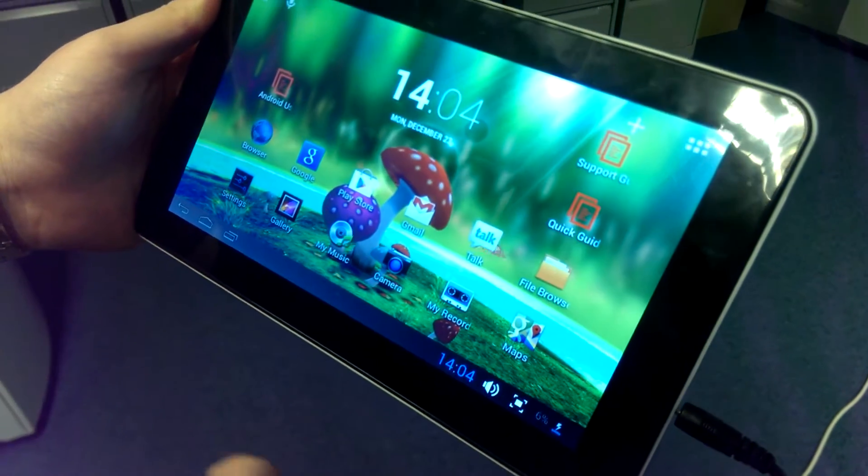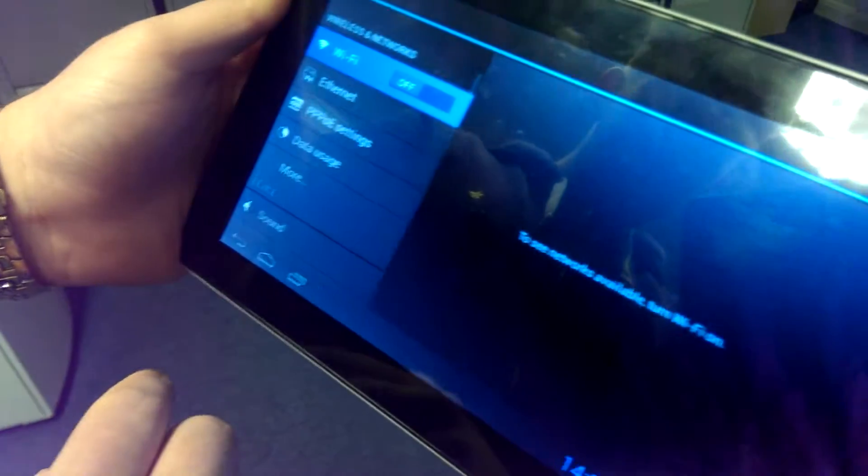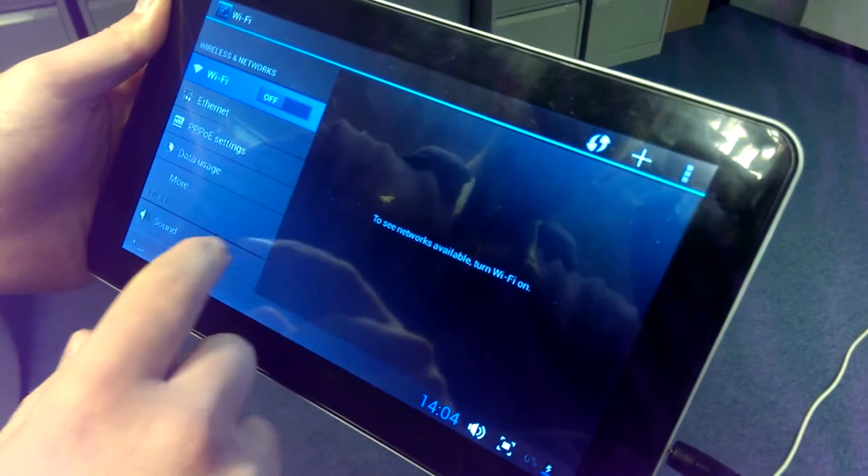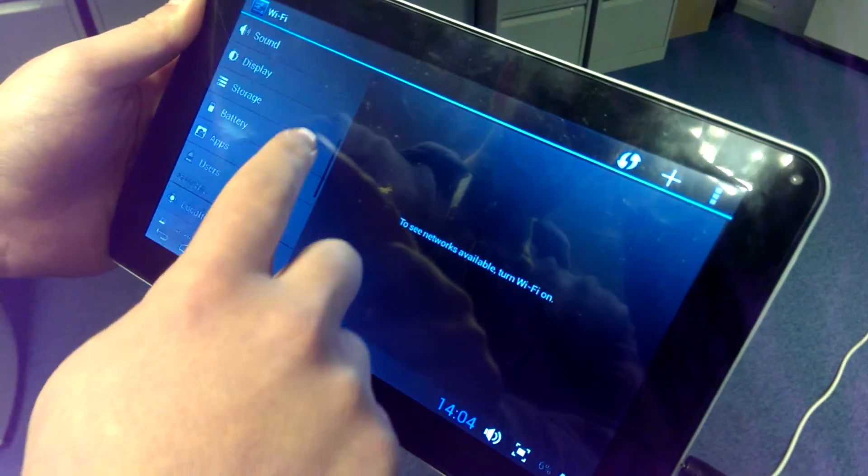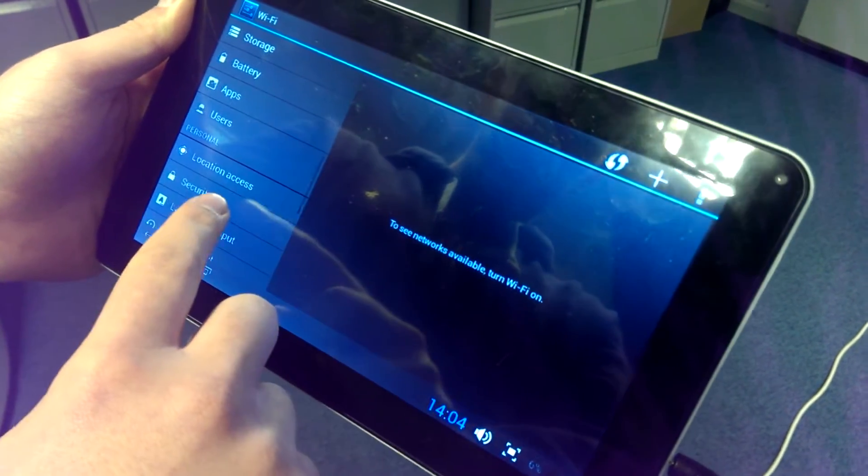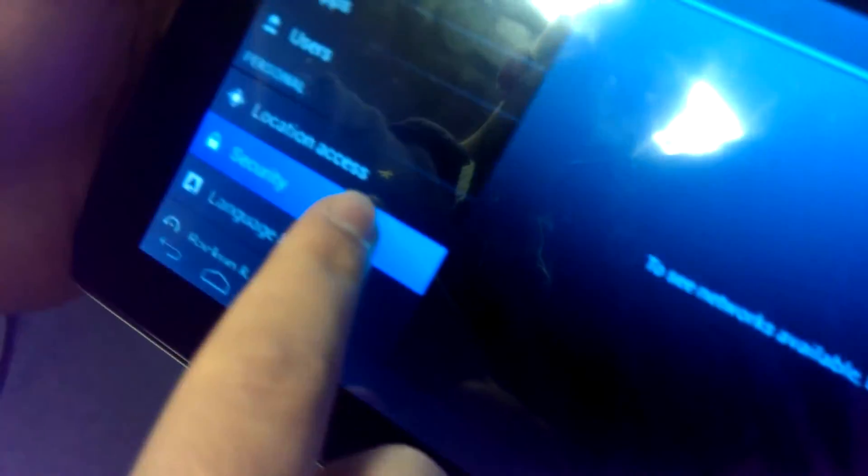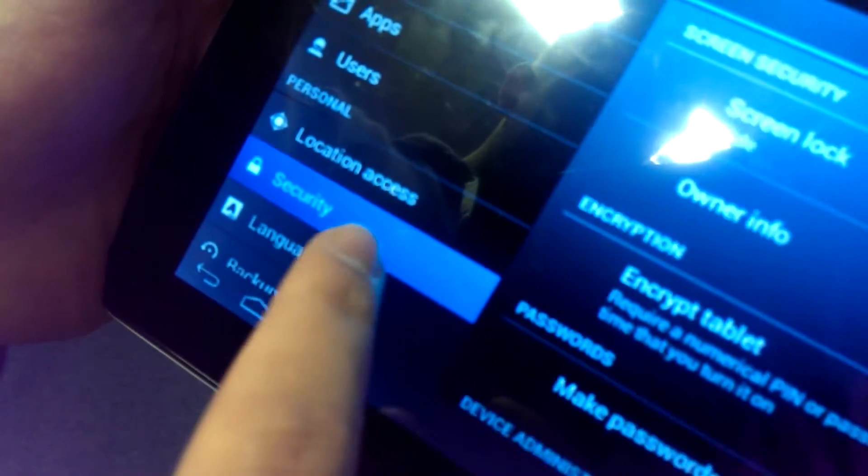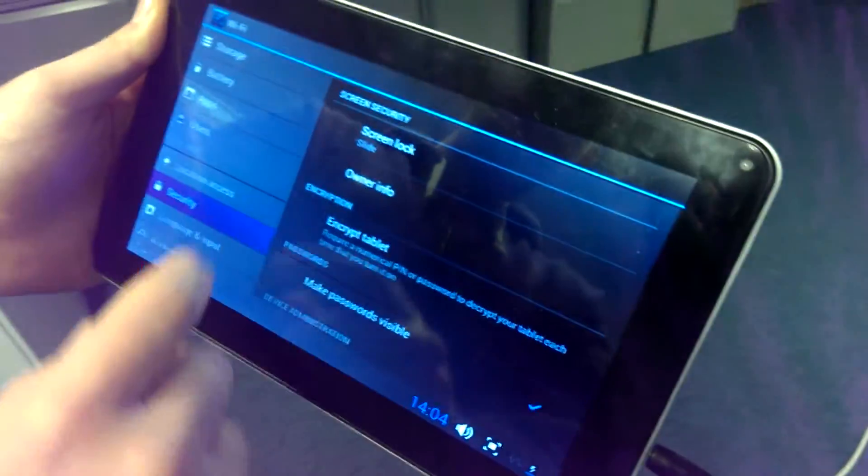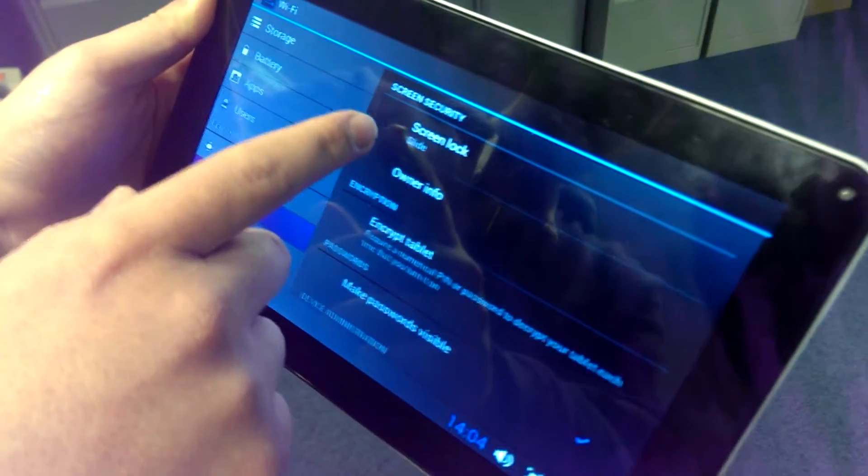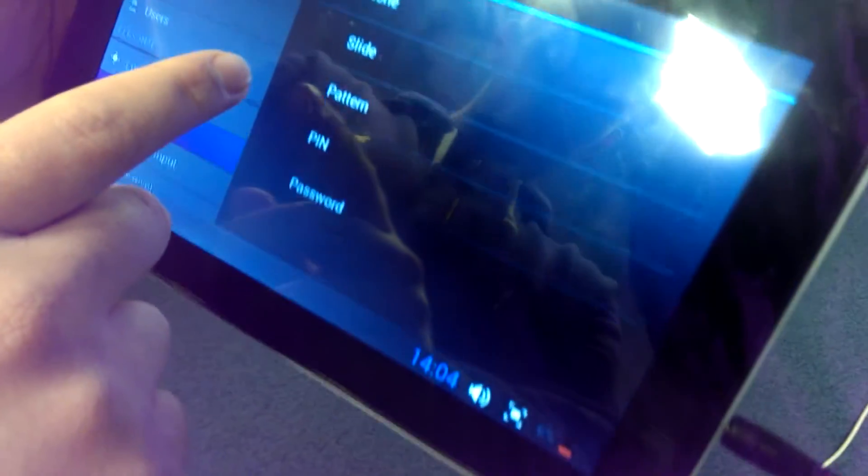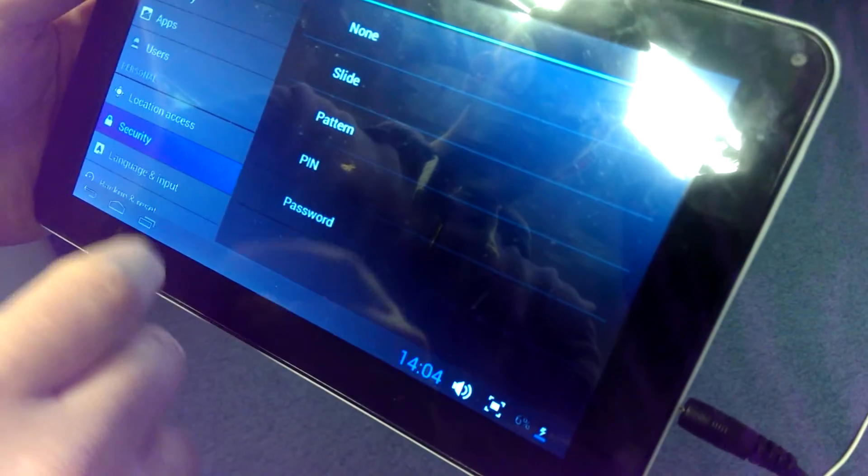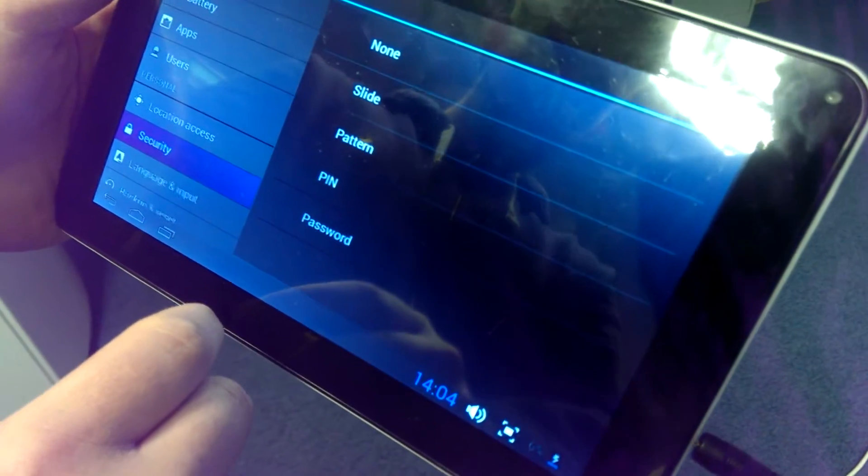That requests us to slide to the right, the padlock to open it up. Let's have a look at the various ways that we can change that. Let's go into settings again, scroll up and go into security down on the left-hand side there. That gives us a number of options.